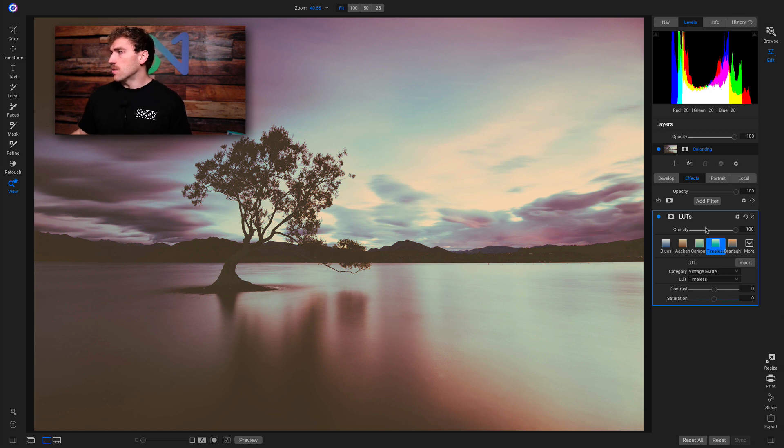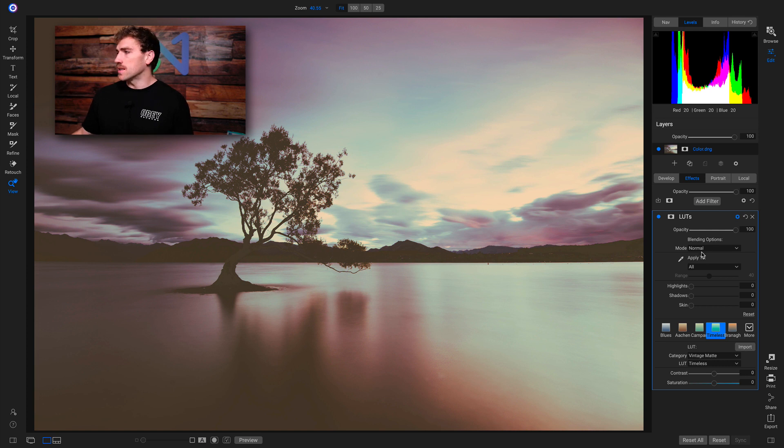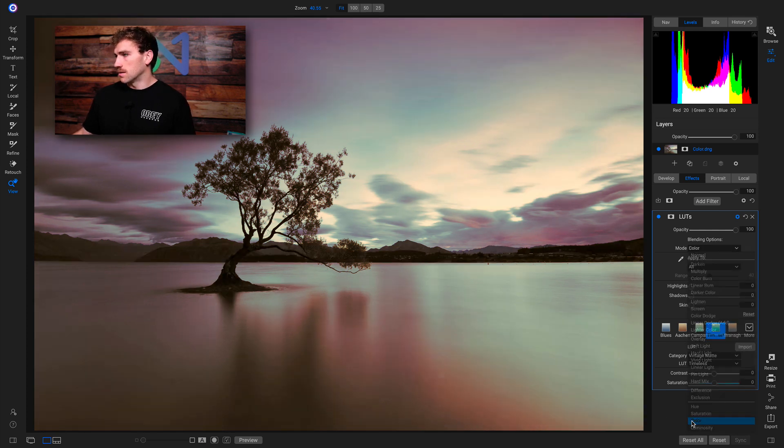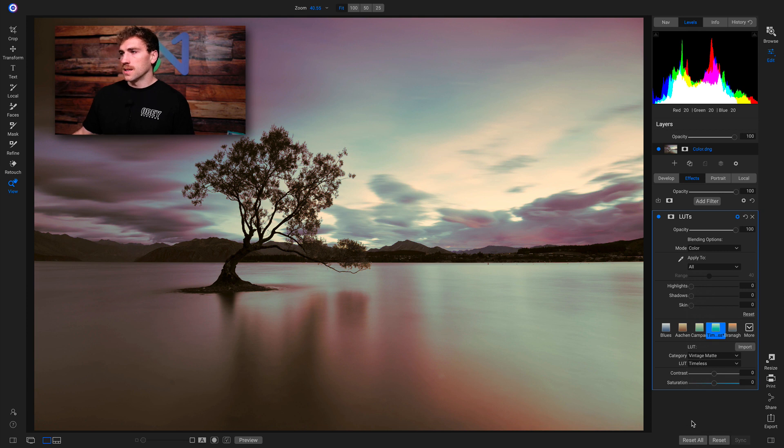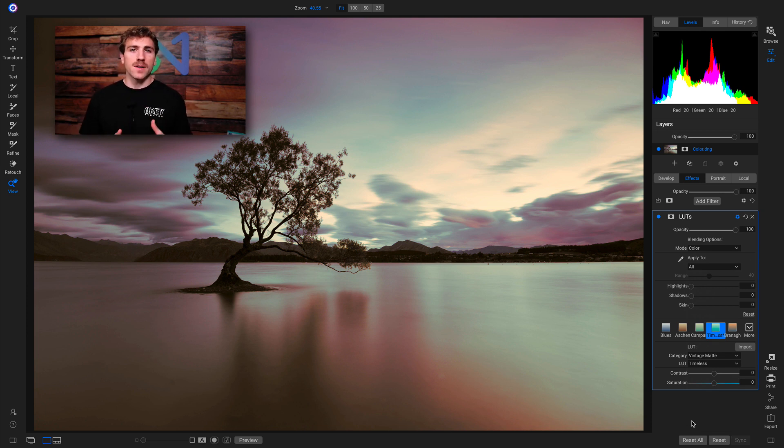So if I go into my Gear icon here, I'll go into my Blending Options and keep an eye on the photograph as I go down to Color. Boom. See how that's taken away all of that contrast, all of that fade, and it's just left me with the color of that LUT.